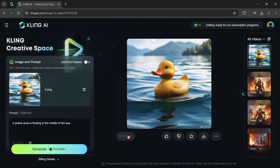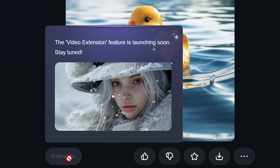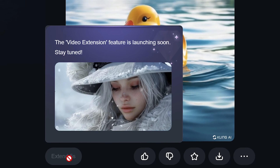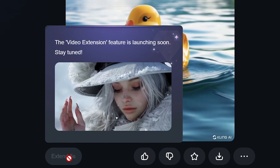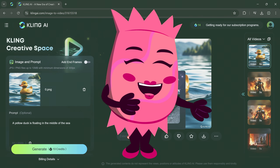The 5-second video extension will be launching soon. There are many upcoming features, so stay tuned. This is the end of my tutorial. Thank you for watching, and have a great day.